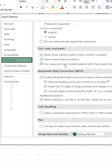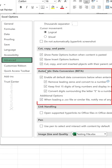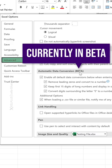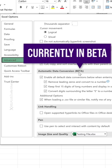scroll down and you're going to see this section, Automatic Data Conversion. It's currently in beta, not everyone has it, but it's coming soon.